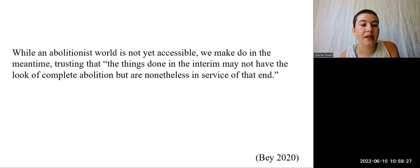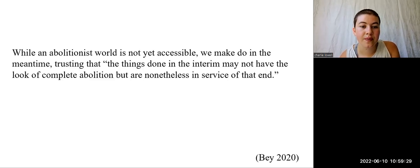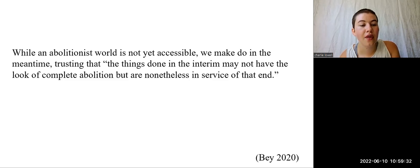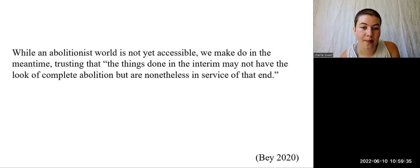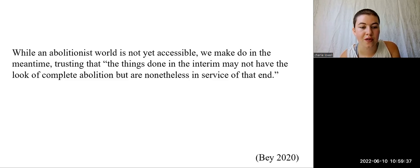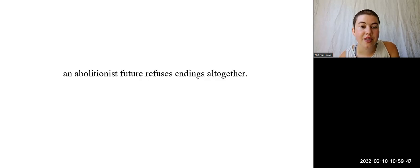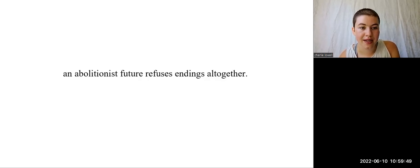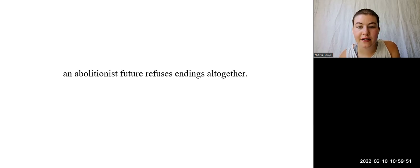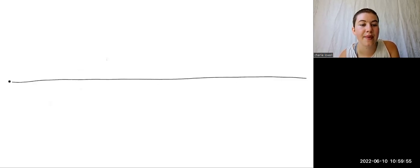While an abolitionist world is not yet accessible, we make do in the meantime, trusting that the things done in the interim may not have the look of complete abolition, but are nonetheless in service of that end. I like this thought because it gives us some grace and allows us to be patient and dedicated. See, an abolitionist future refuses endings altogether, believing that difference and tension form the basis of a more expansive and dynamic political impulse.